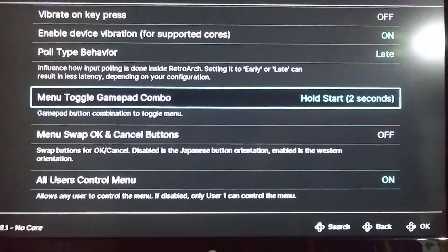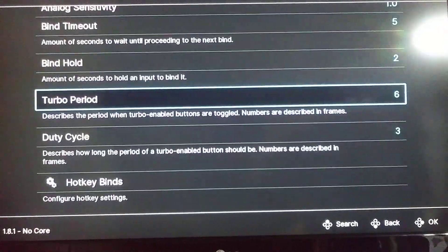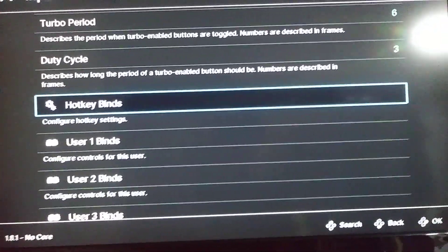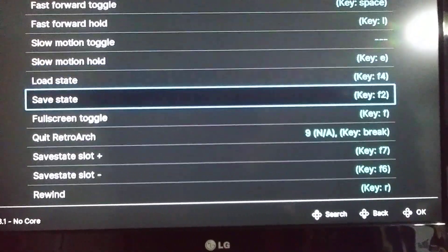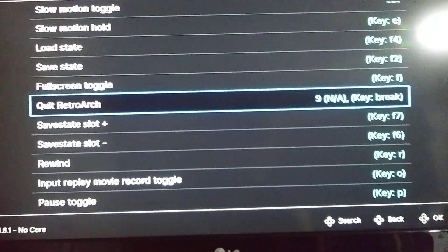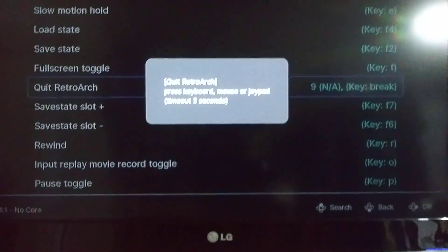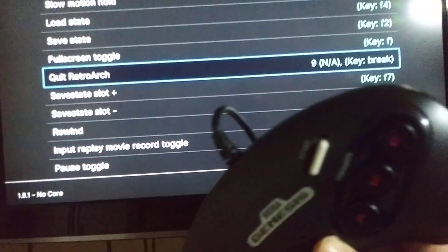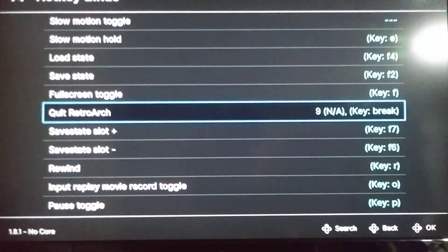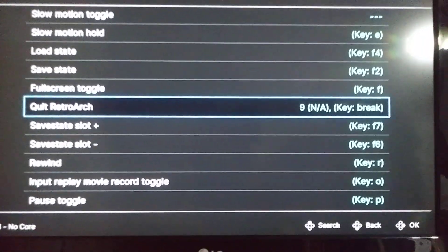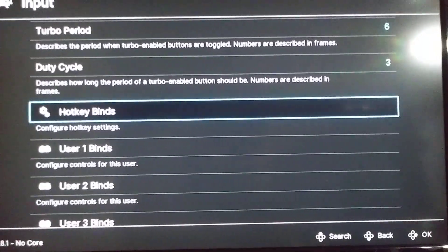There are different options you can use, but for the Sega Genesis Mini this is the best option: Hold Start for Two Seconds. Now we have to go to the Hotkey Binds — press C to choose this option. Then where it says 'Quick RetroArch,' press the C button to change the button to the Start button on your controller. Now we have set up the Start button to quit RetroArch by pressing it twice, and to access the RetroArch menu by pressing it for two seconds.